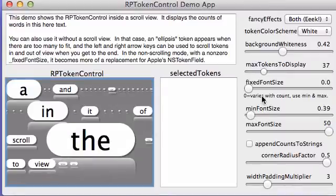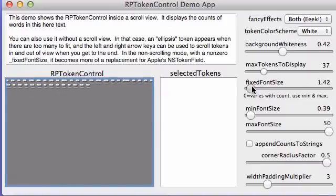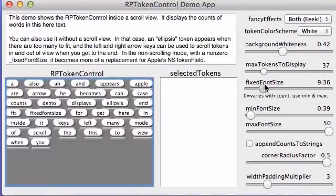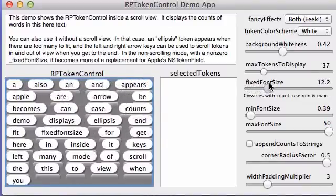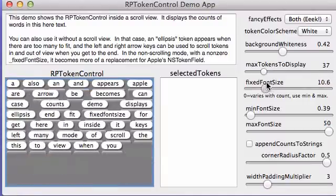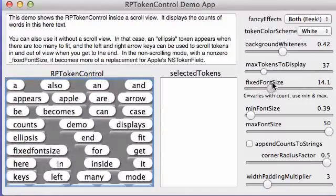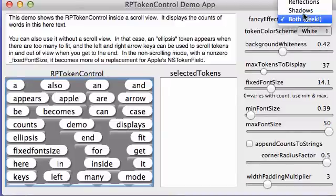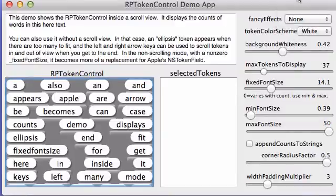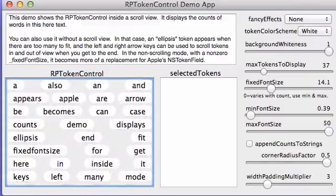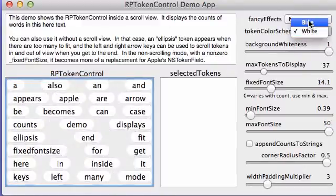Now what may be more useful is the fixed font size. Now all the tokens are the same size and the user cannot see the count. Let me get rid of this stupid fan. The leopard look. Okay, let's turn that off and make it look more like today.